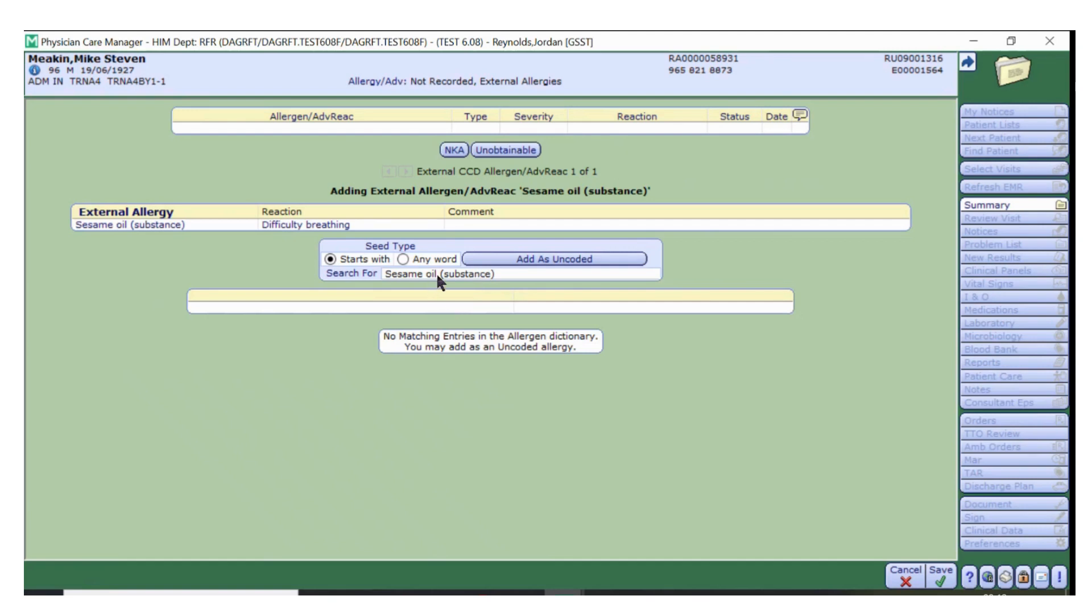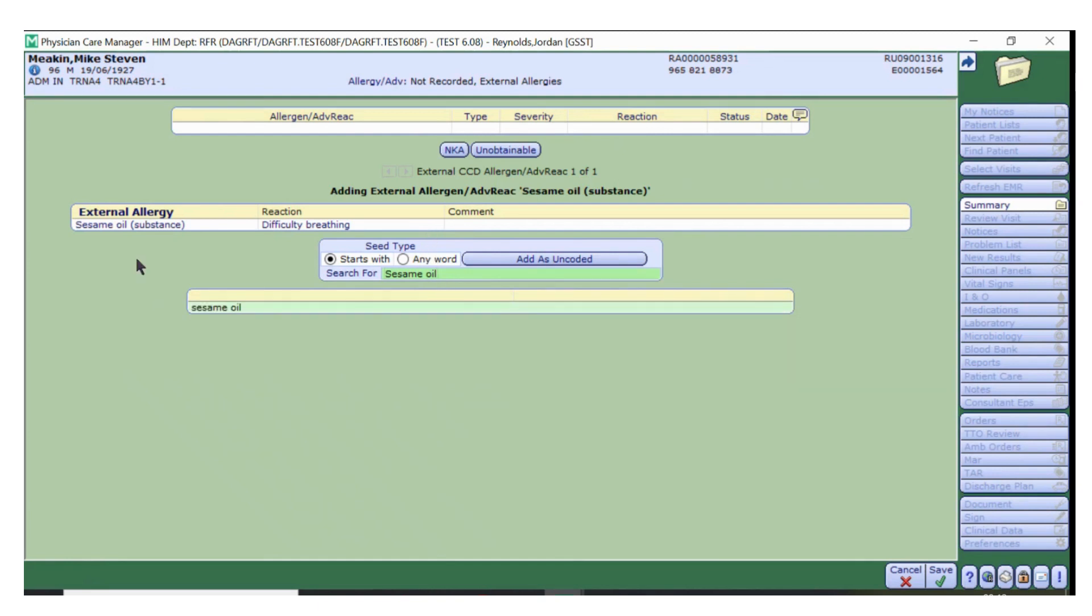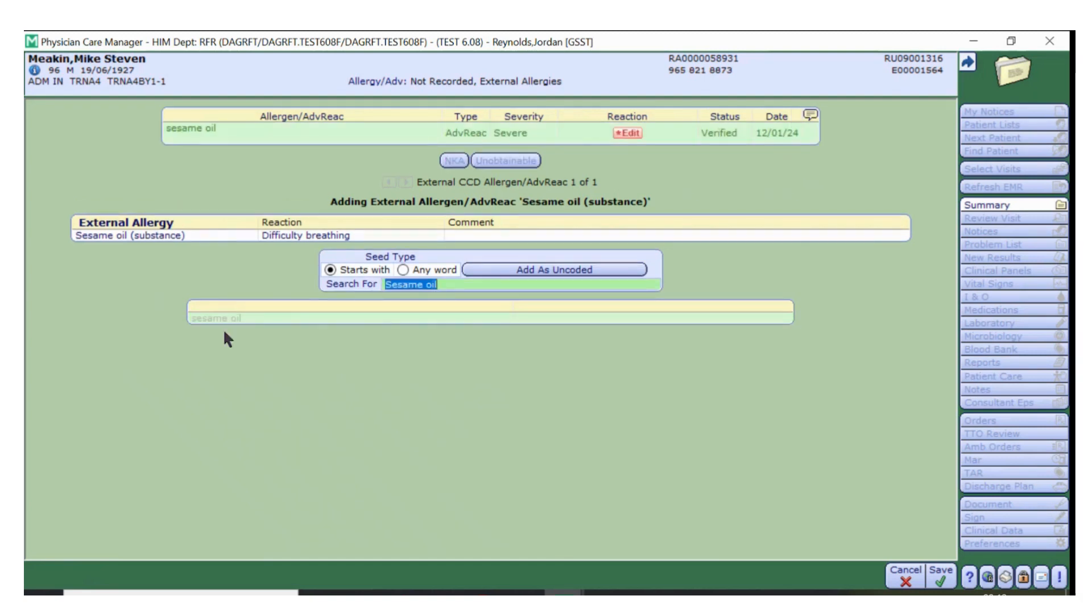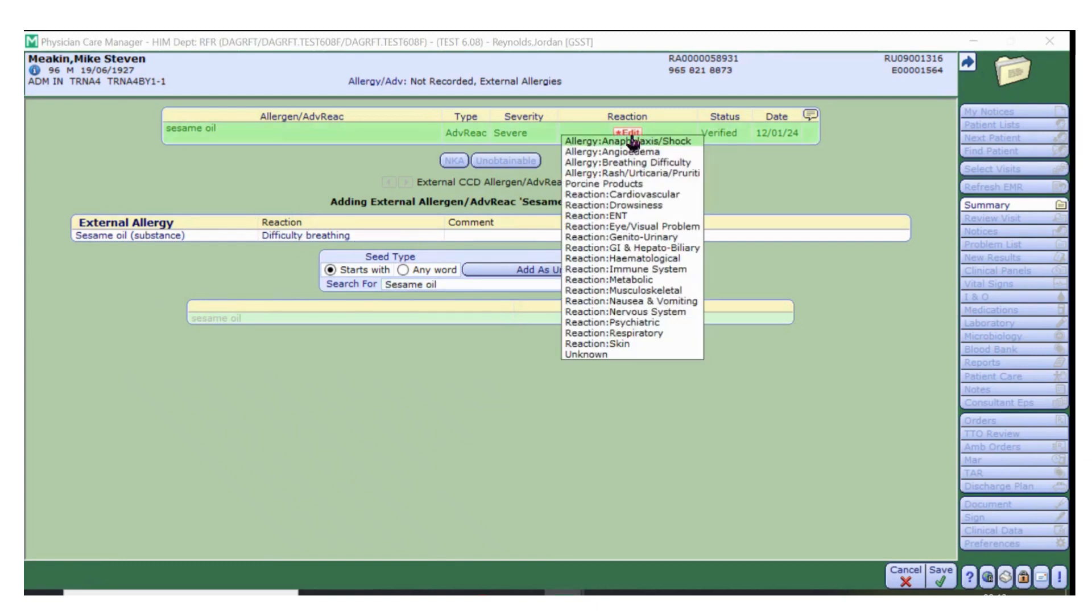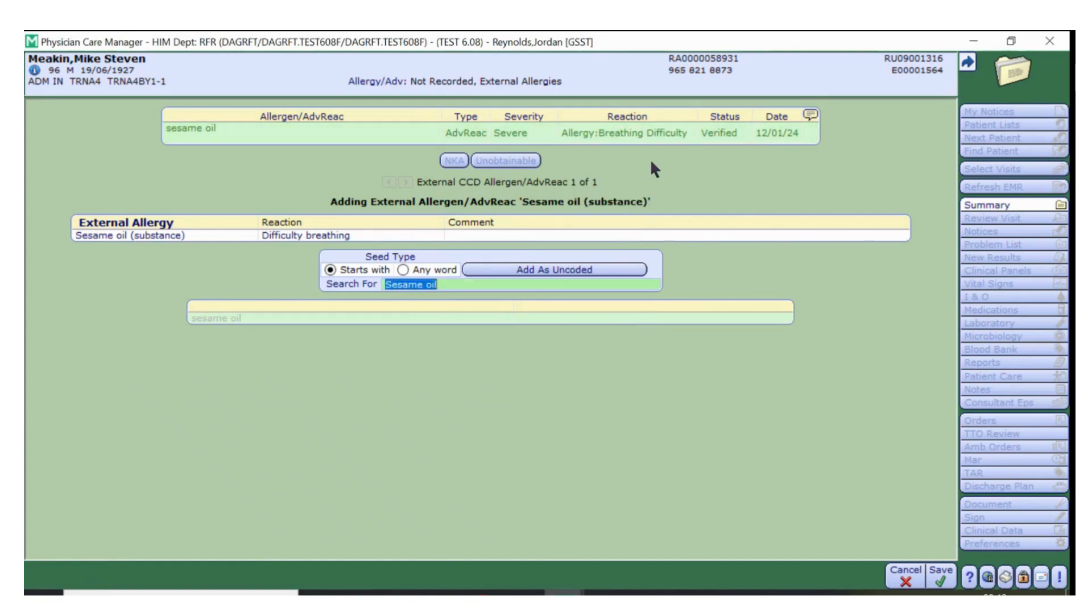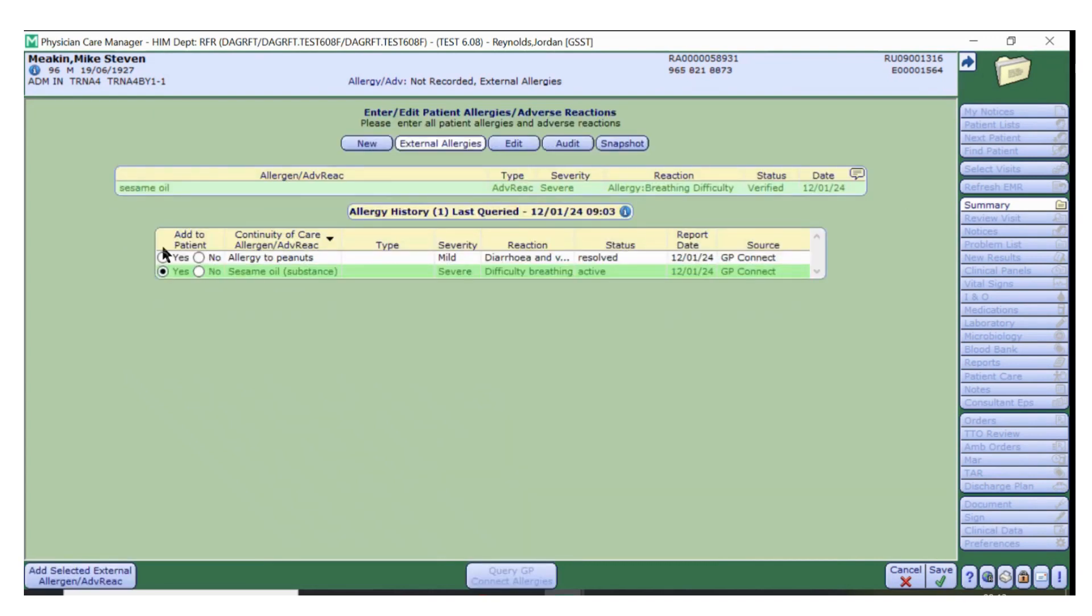At this point, when Meditech searches for the allergen, you may have to manipulate this to find it in our dictionary. In this example, if I remove the word substance, you'll find the Meditech reaction for sesame oil. Once you've found the allergen that you wish to add, click it. Then you are forced to input a reaction as this does not automatically pull from GP Connect. If at this step you wish to look back at what the allergen was on GP Connect, simply look below and you'll see the reaction is difficulty in breathing. Once you are happy with the allergen, click Save, and repeat this for any further allergens that you wish to add to the patient's record.